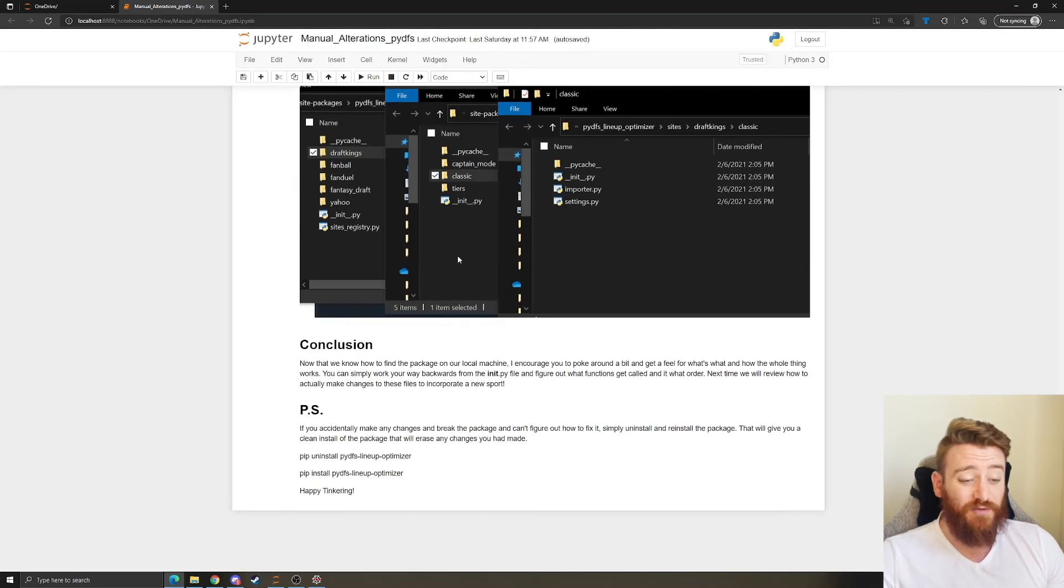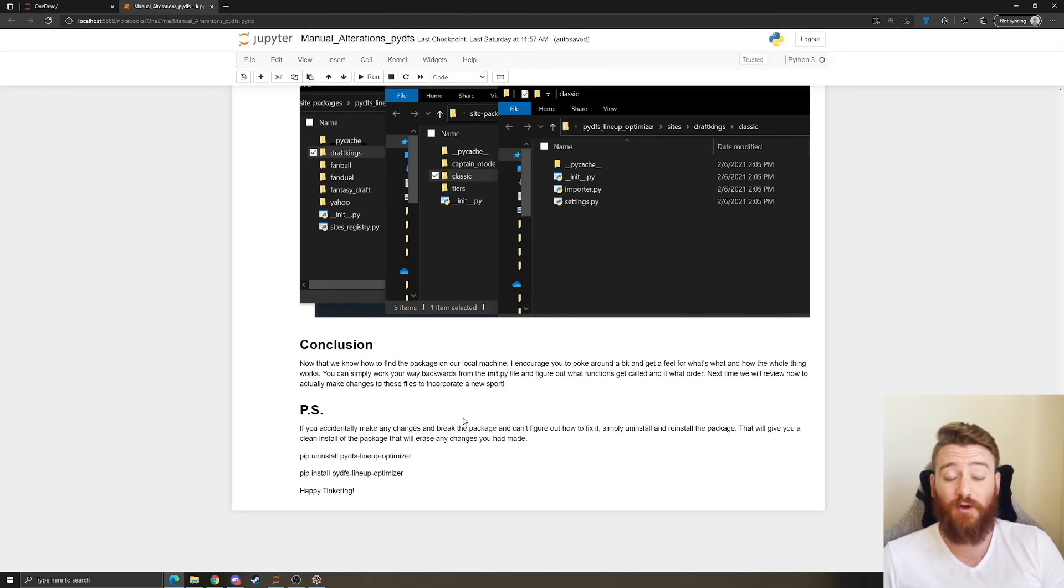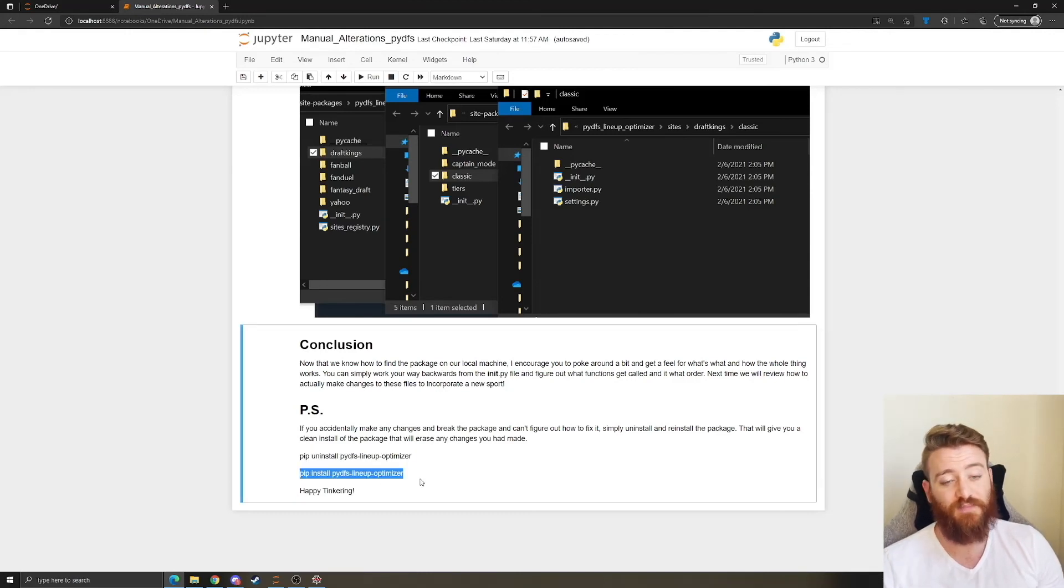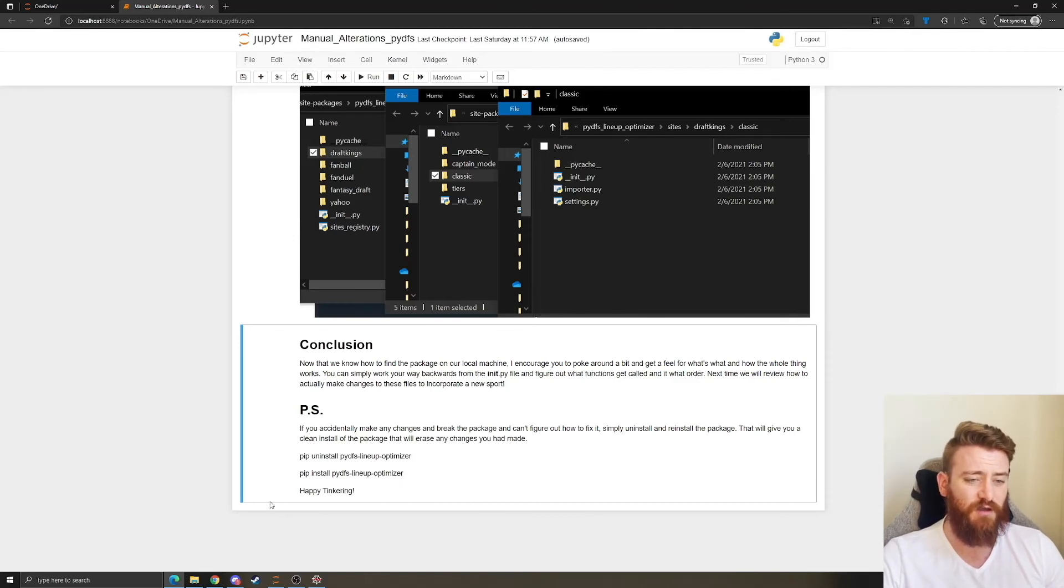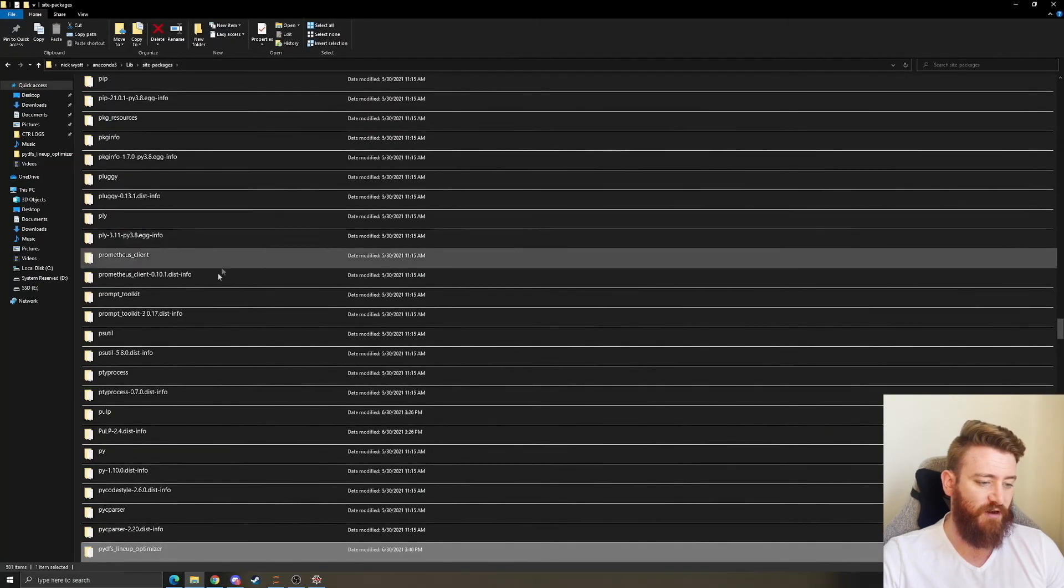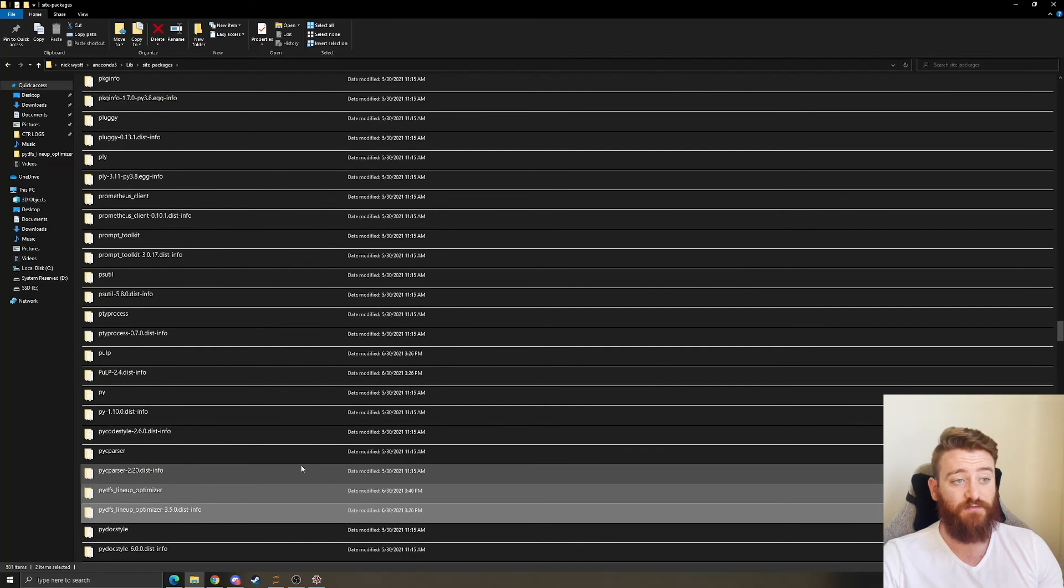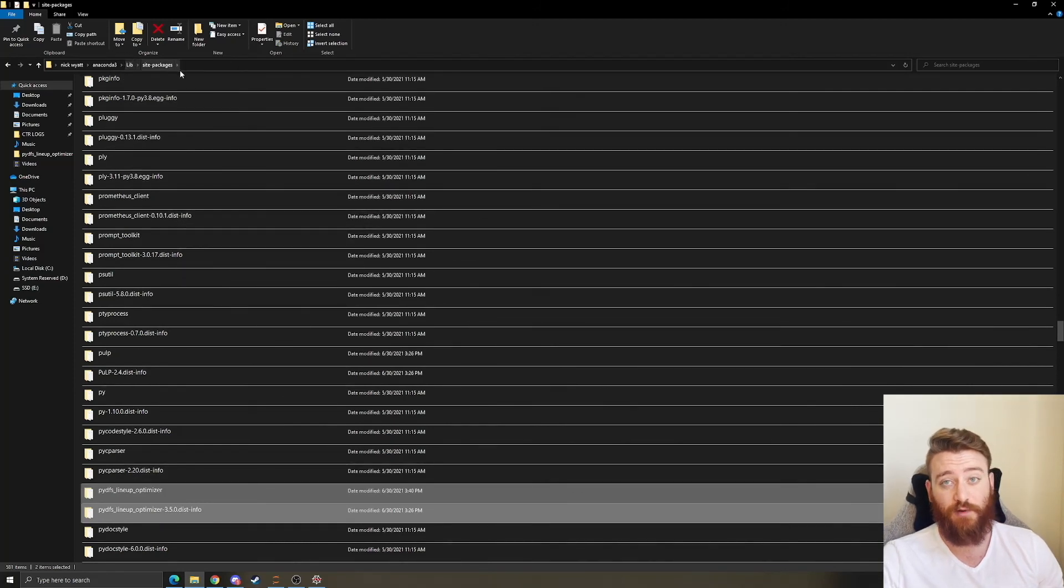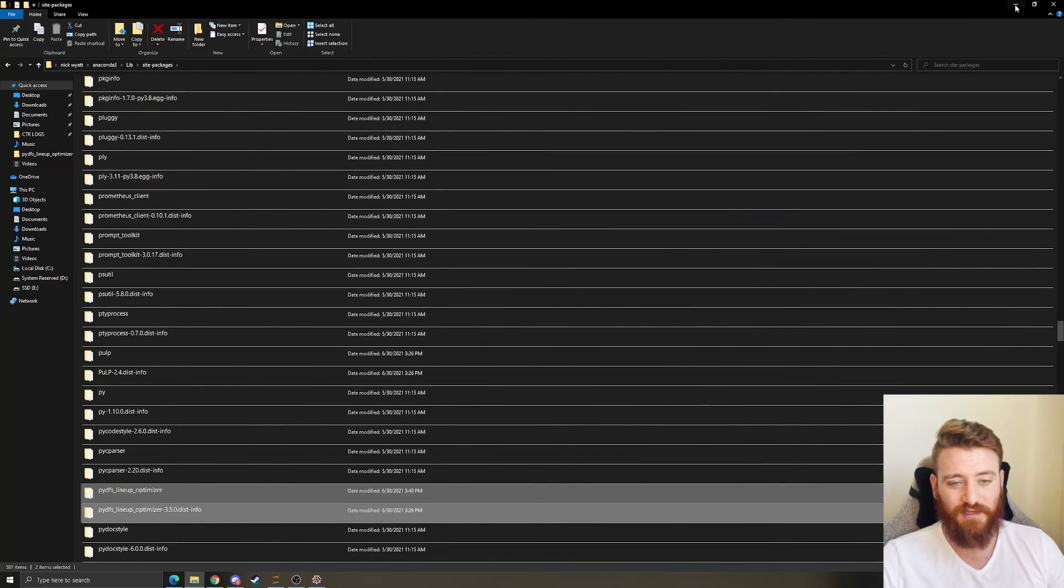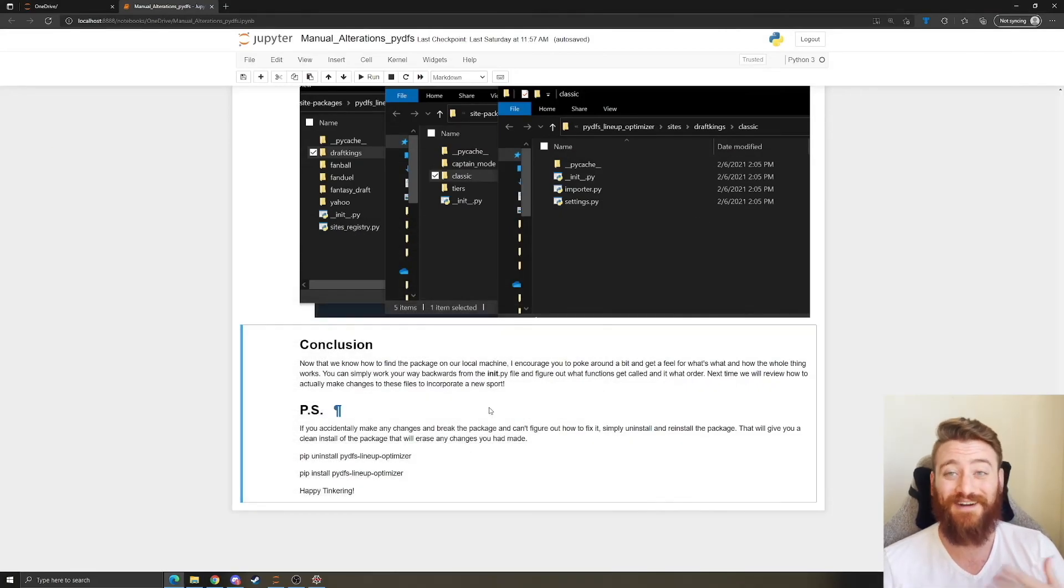Don't feel like you can't tinker or you might break something and then it won't work. All you have to do is pip uninstall the optimizer and then re-pip install it. Uninstalling it will get a clean sweep. Sometimes I have issues pip uninstalling in Jupyter Notebooks. If that's the case for you as well, you can just come in here and delete the PyDFS lineup optimizer files from your site packages library. It pretty much does the same thing. I'm sure it's not a clean uninstall, but it's done the job for me when I do mess something up and I need to uninstall and reinstall it.